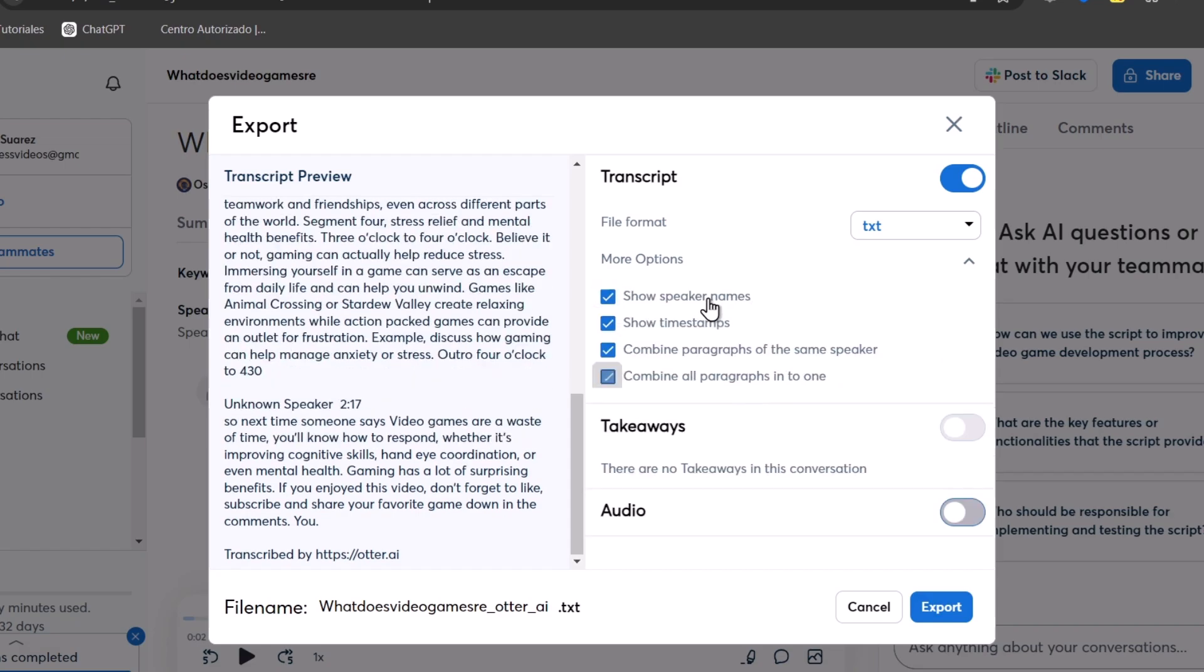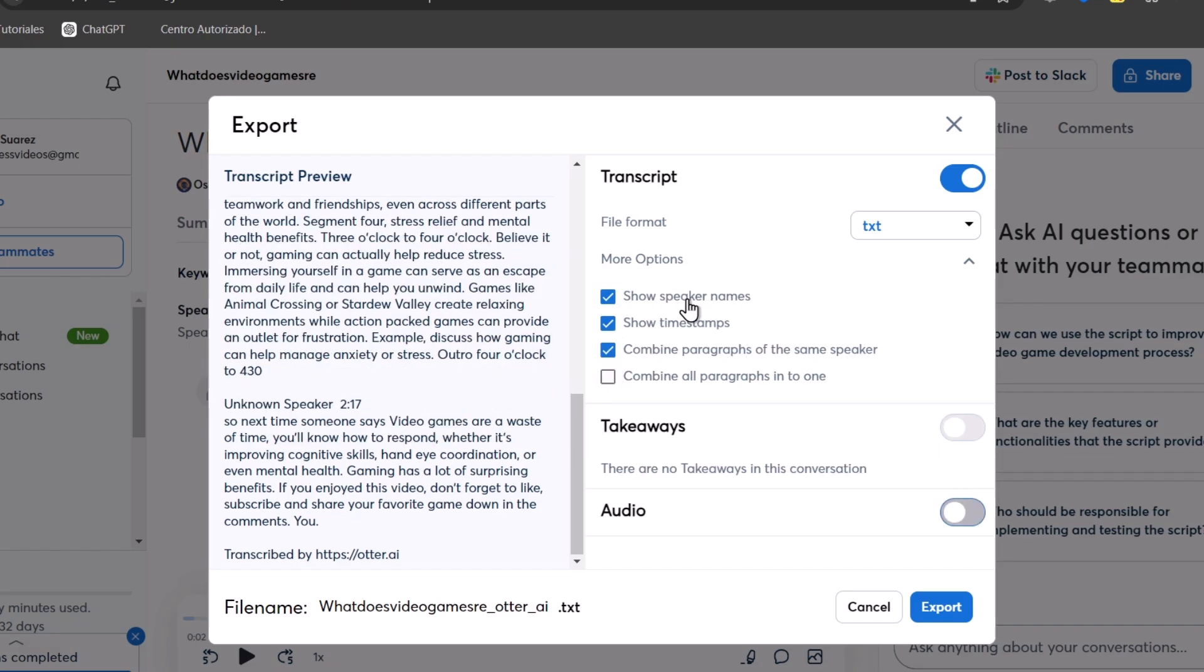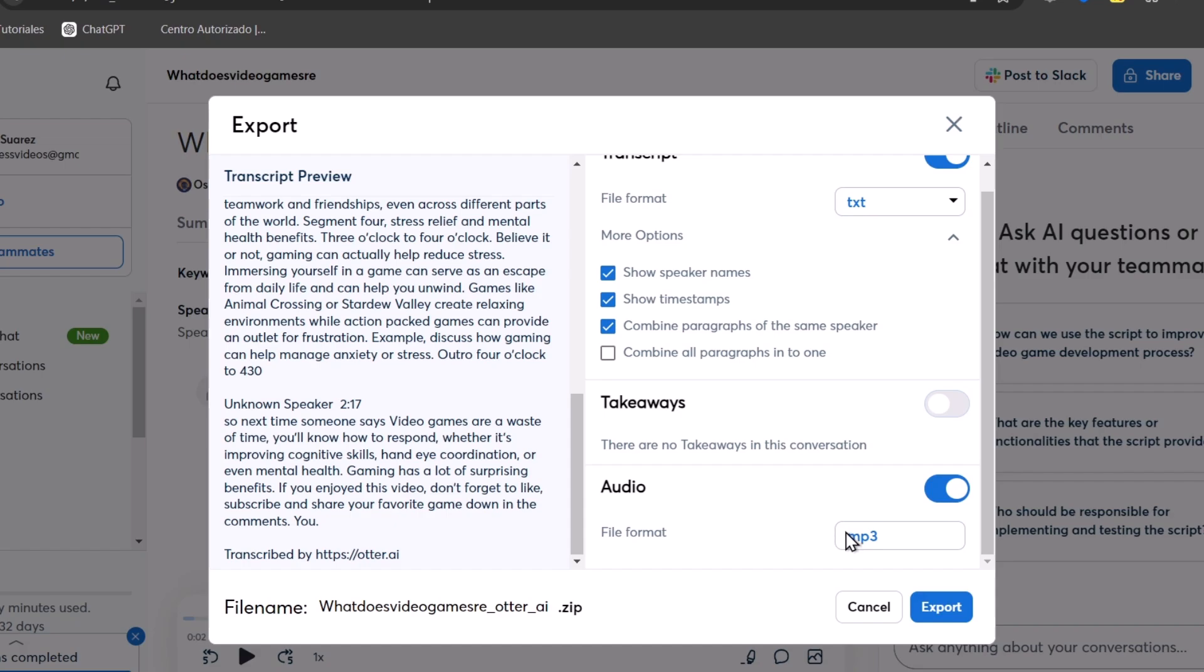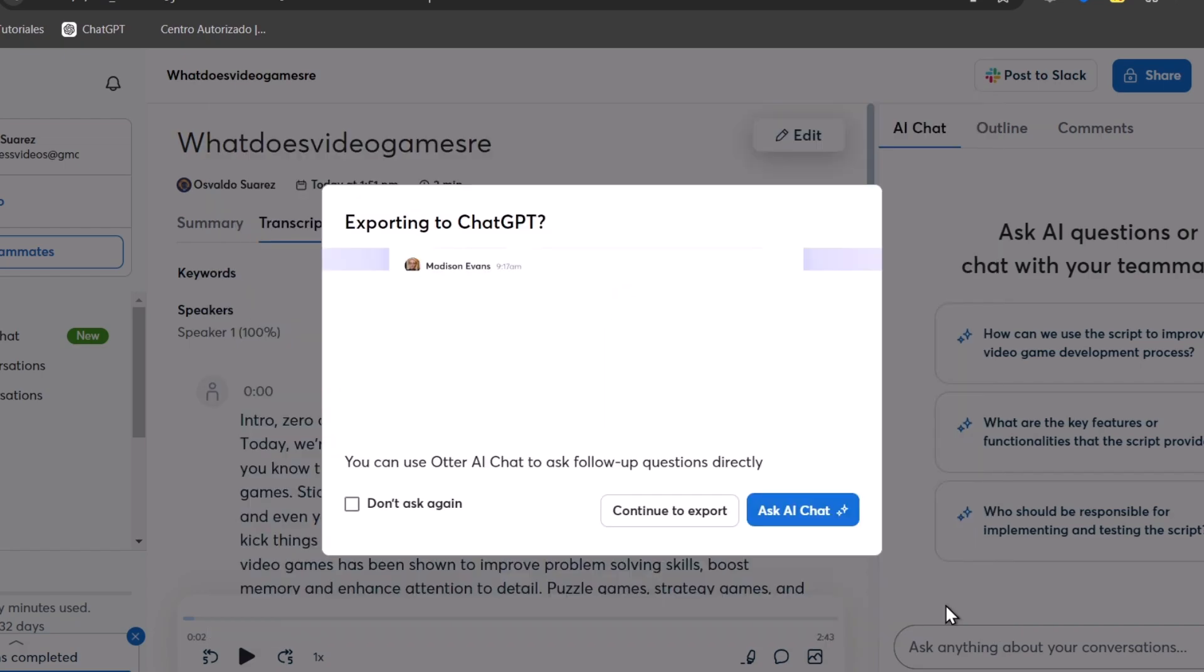In this case, we can just leave this as it is and uncheck and enable the audio. The file format of audio can be MP3. In this case, I just want pure transcript. So I'm going to go here and hit export.